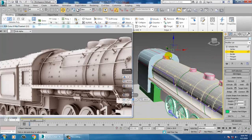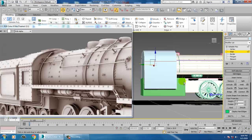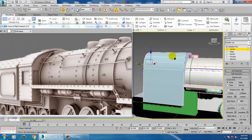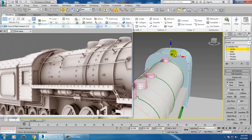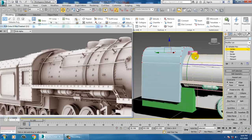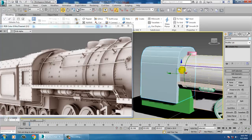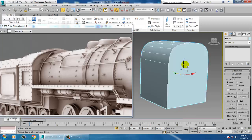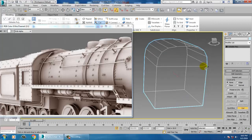You can place the loop here and do the same thing. Select the vertices and push them up. Convert to editable poly, press Alt+Q to go into isolation mode, right-click and set a cut over here.